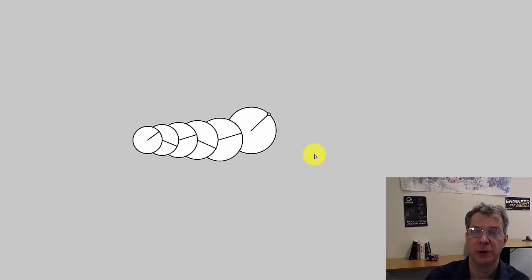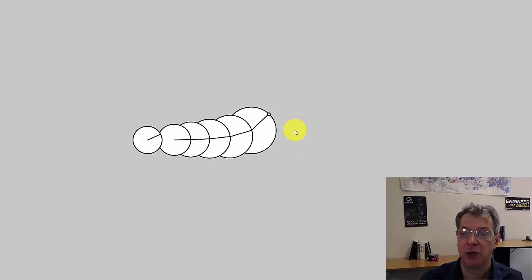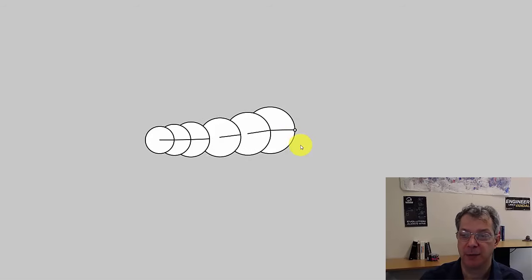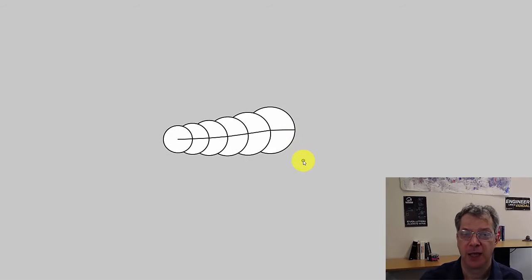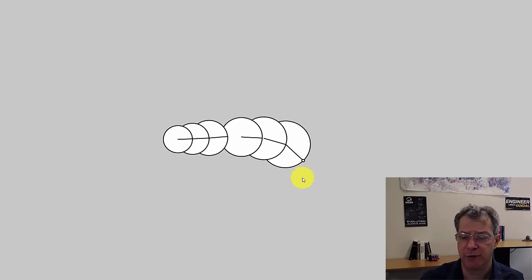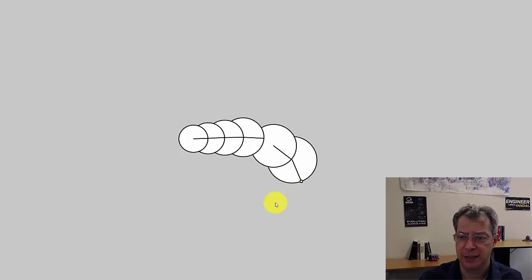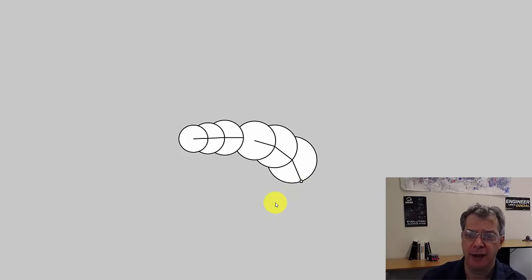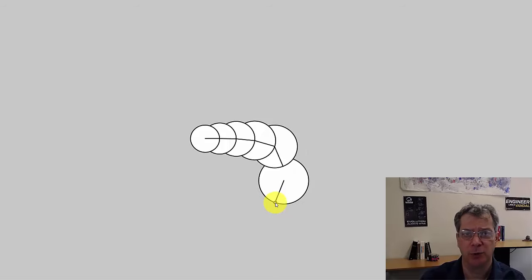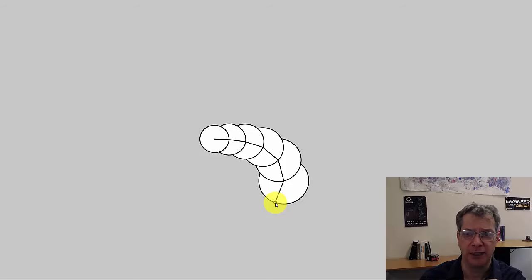Here we can see the segments and what happens: each one rotates and then moves so it's a fixed distance from the segment in front of it. In this case the distance between segments is equal to their radii. We can adjust that distance — this is slowed down so you can see the individual motions.